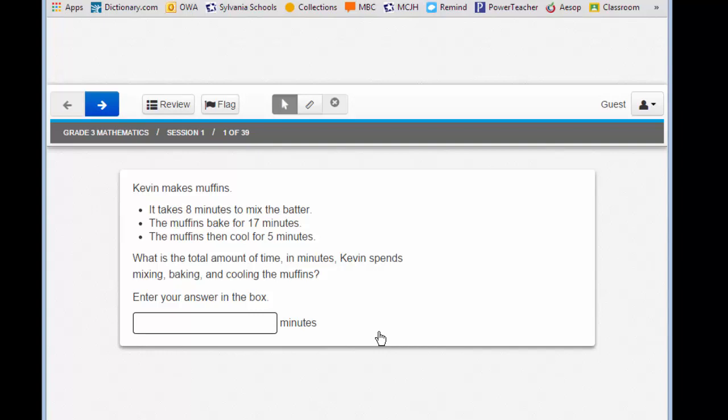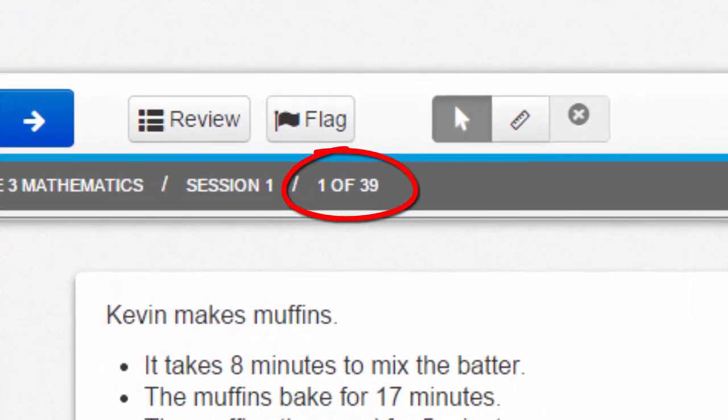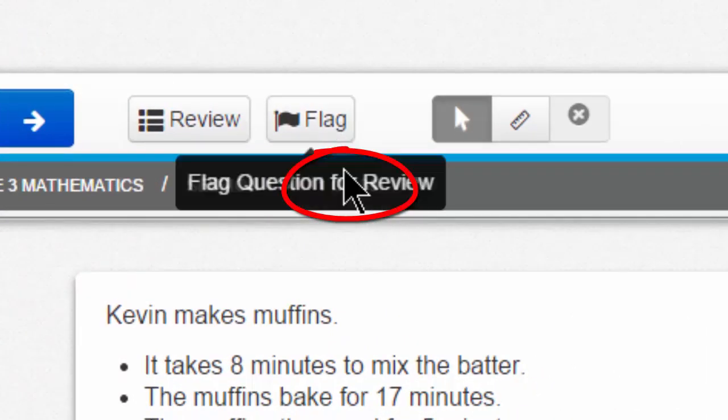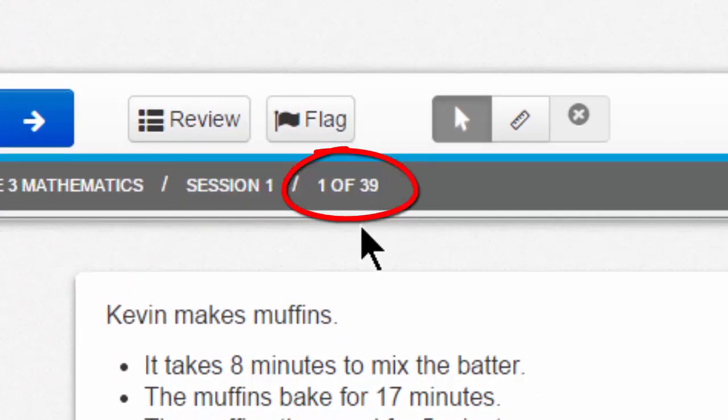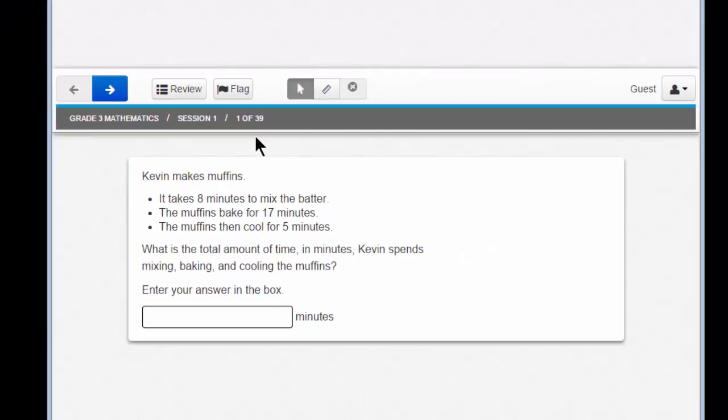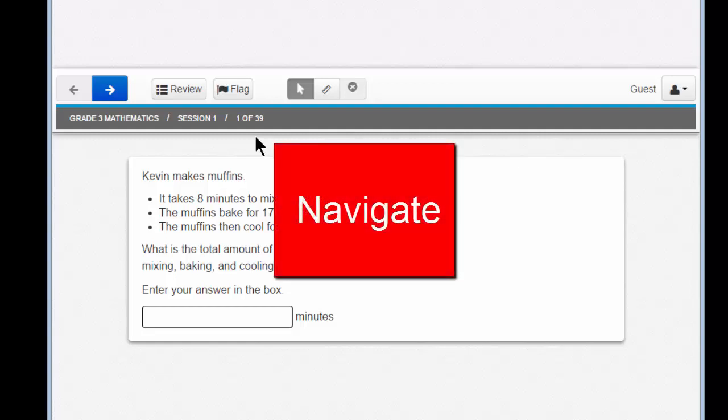Let's take a look at the first slide. How do we know it's the first slide? Right here, it will state 1 of 39. During the tutorial, I might ask you to move forward to a question or backward to another question. Pay attention to this number — that will help you navigate through the test. What does navigate mean? That means move back and forth.